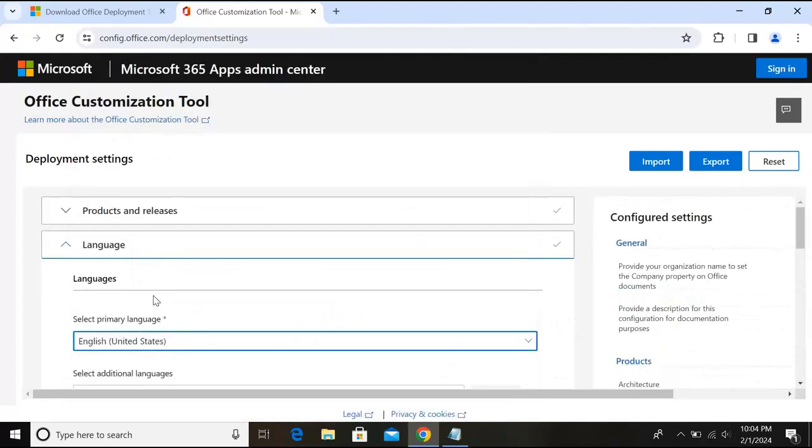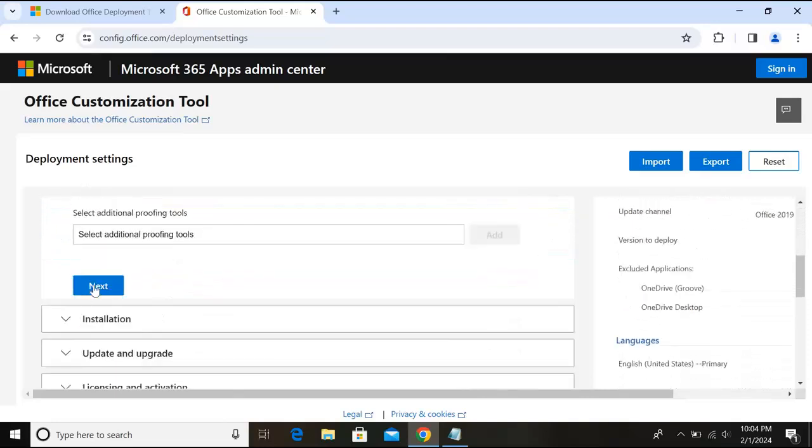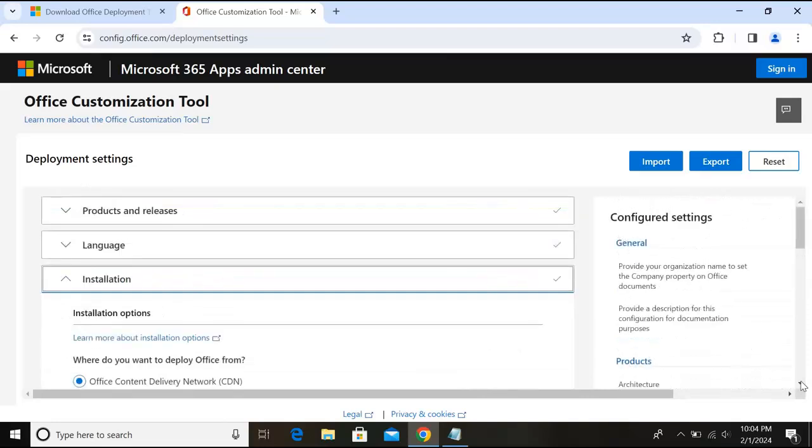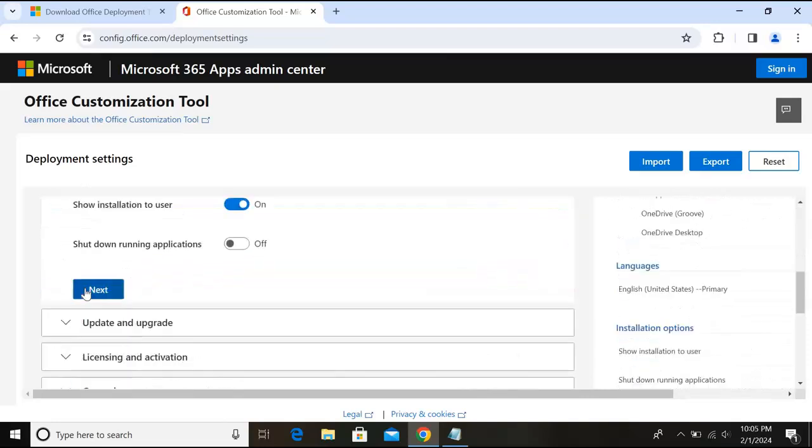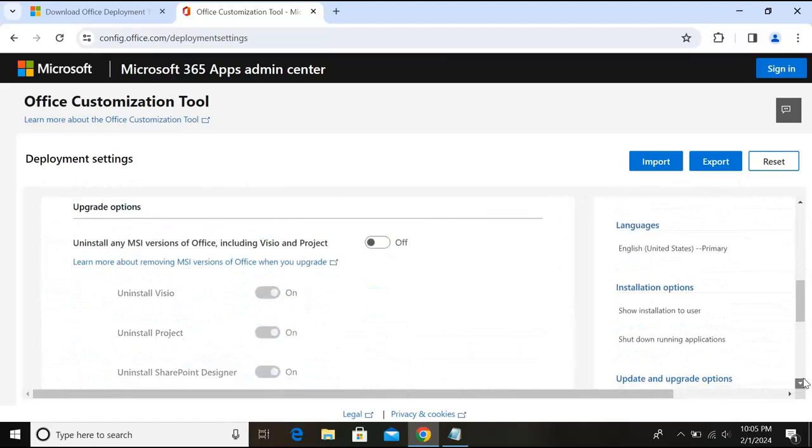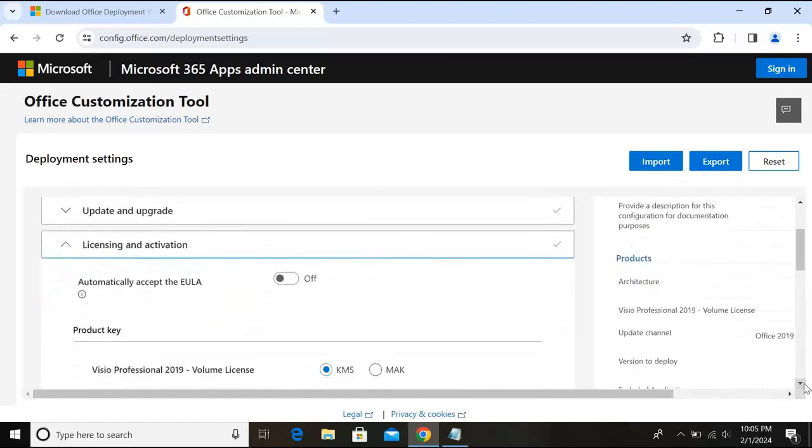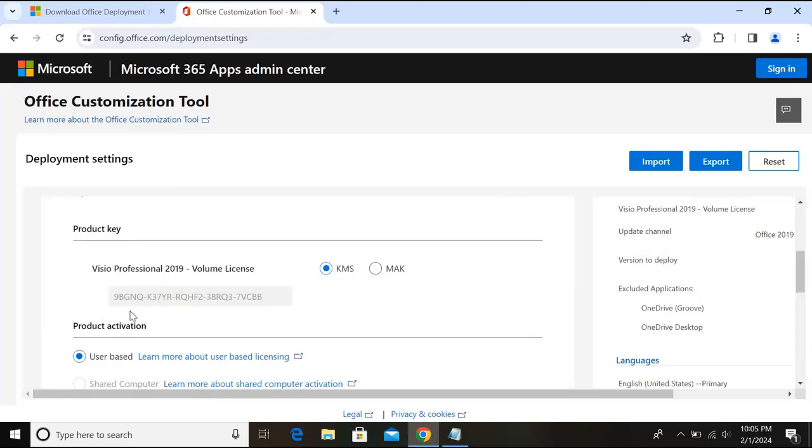Now here I will select the language, I'll select English United States. Now I'll go down and here I'll click next. I'll go down, click next, go down and here turn off this. Go down, click next.